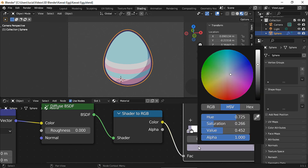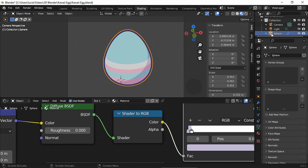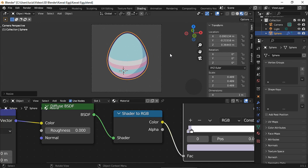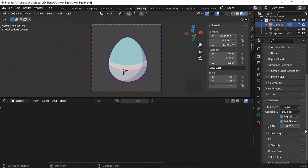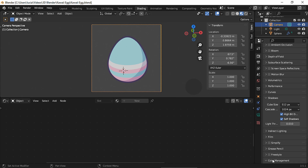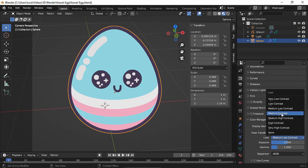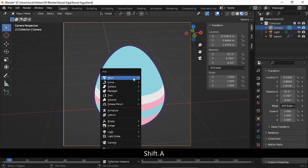Let's change the color a bit, then scale and move it. I decided to change the color management to standard and medium long contrast, but while finishing the project I decided to change the look to just medium contrast.